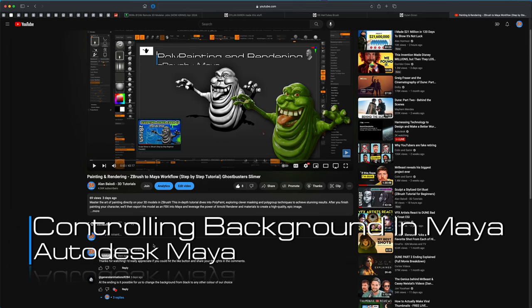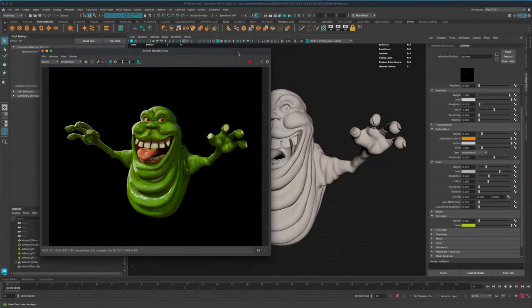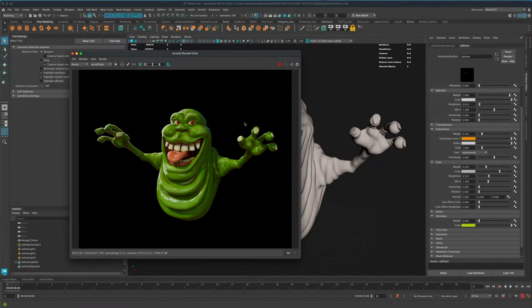This video is a response to a viewer question from General Animations at the end: is it possible to change the background from black to any color of choice? That's a great question, and I'm going to jump back into Maya where we left off.